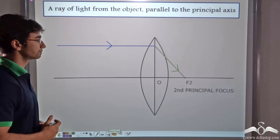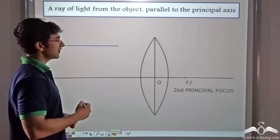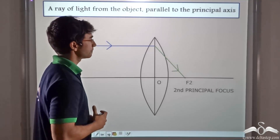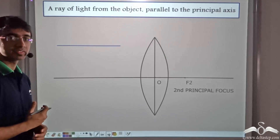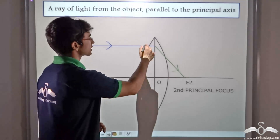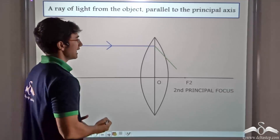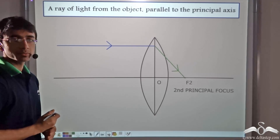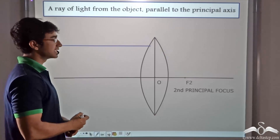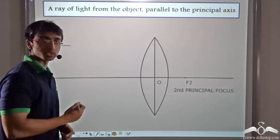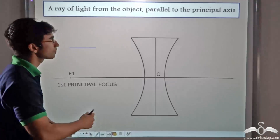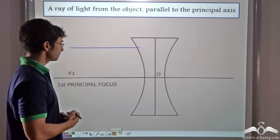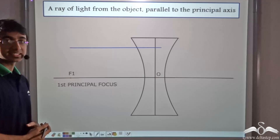Let us consider the first case. We have a convex lens and a ray of light incident on it parallel to the principal axis. Since it is a thin convex lens, we consider refraction at the central line — the middle of the lens. A ray parallel to the principal axis converges at F2, the second principal focus. Likewise for a concave lens, a ray parallel to the principal axis after refraction appears to diverge from F1, the first principal focus.